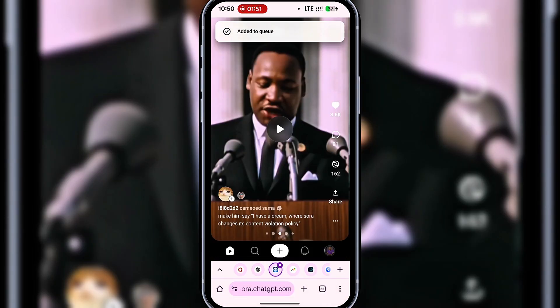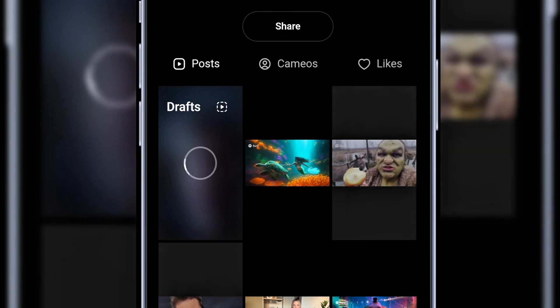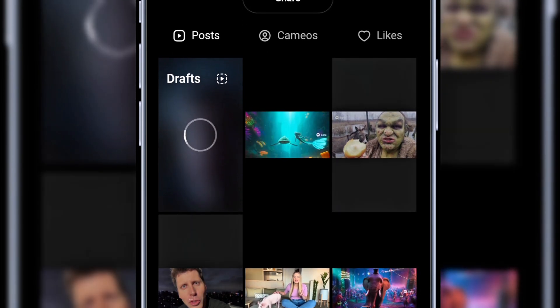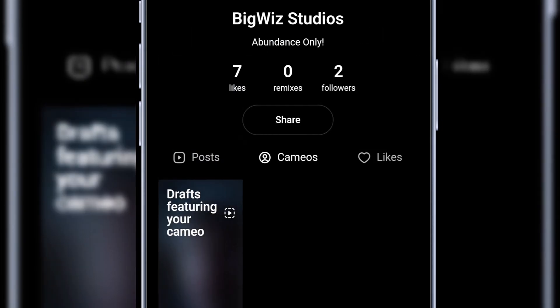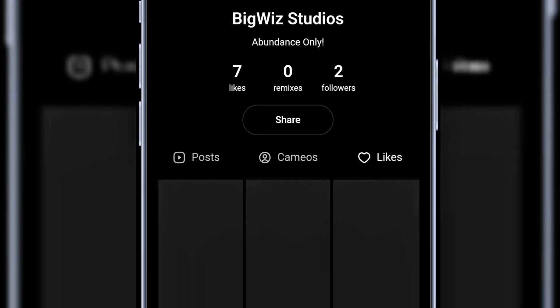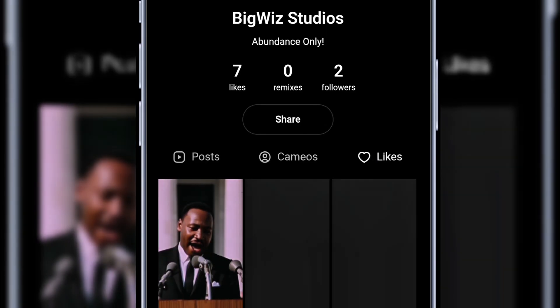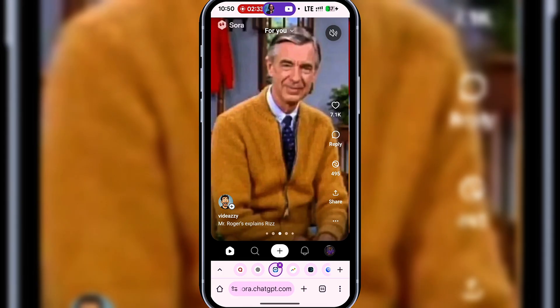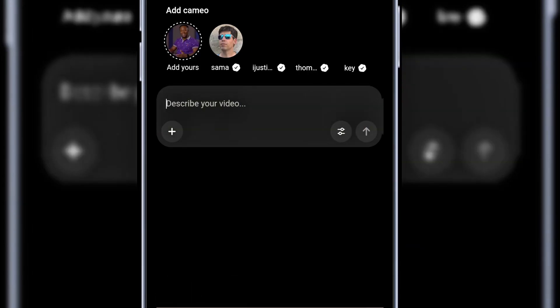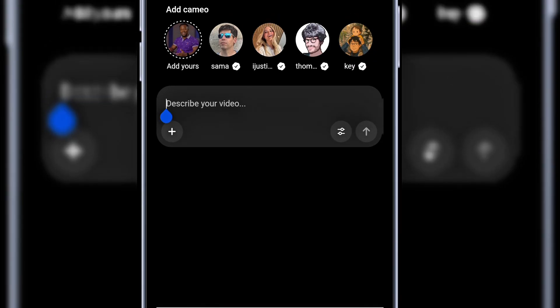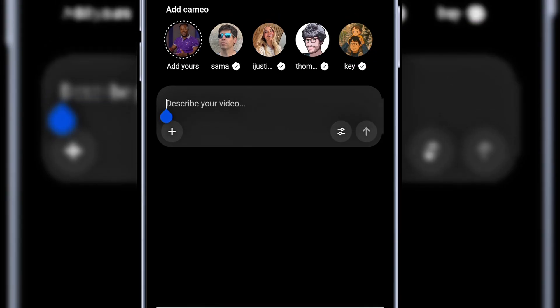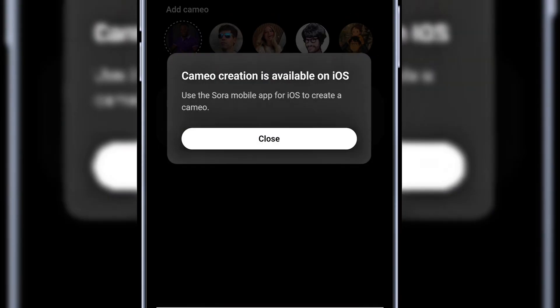Now let's check our profile. Here we have posts, which are the videos you've created. We also have cameos, which are real people featured in your videos, and you can also add your own image as a cameo. Next, we have likes, which are the videos you've liked on the Sora 2 platform. Let's now create a video with Sora 2 without remixing someone's video. Click on the plus sign. At the Cameo section, you can add yourself, but that feature is currently available only on the iOS app. So if you're using an iPhone, you can get the Sora 2 iOS app and do the cameo of yourself there.